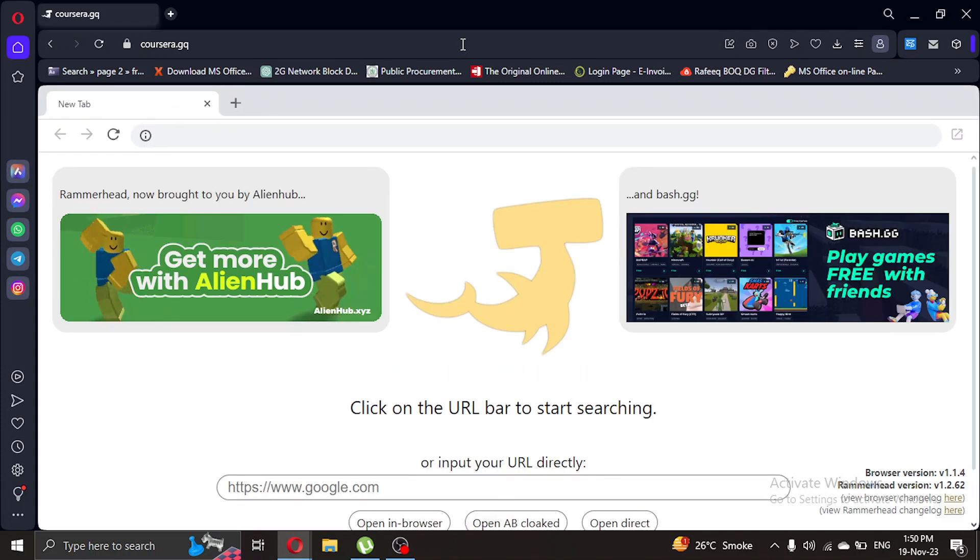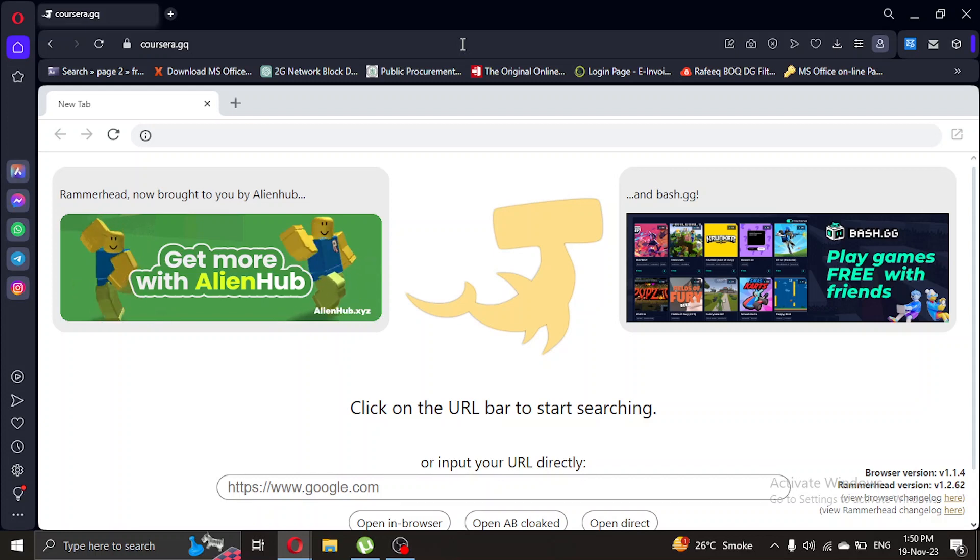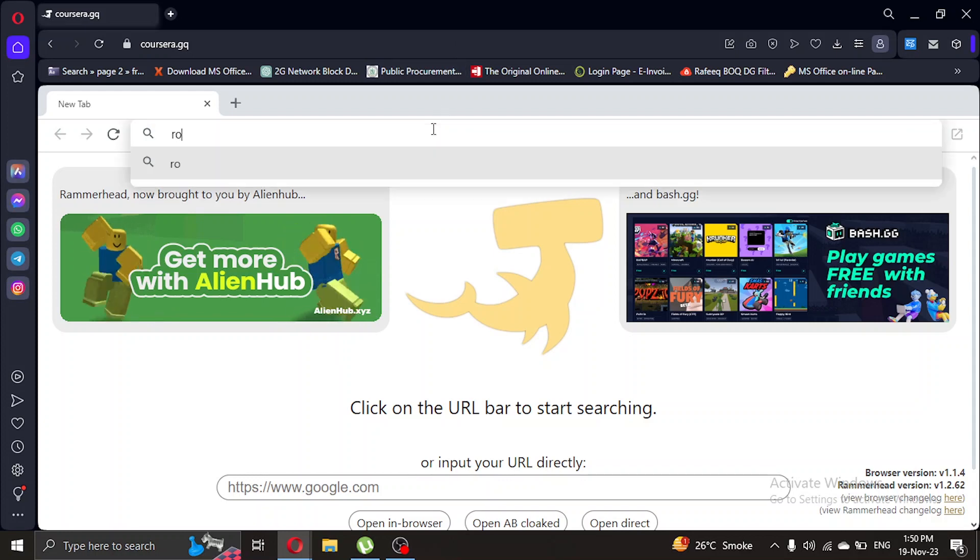It will open a browser. So what we're gonna do is search in this mini browser for roblox.com.